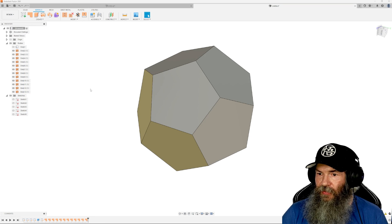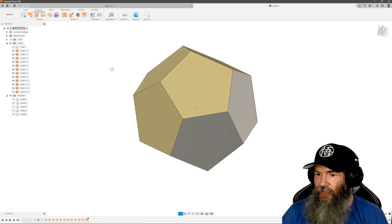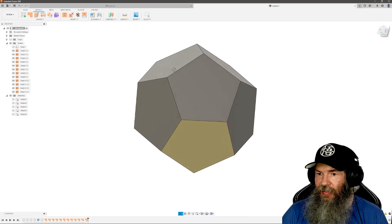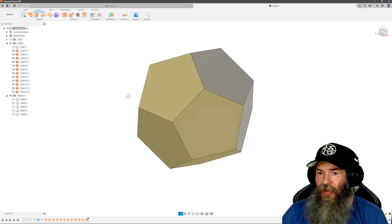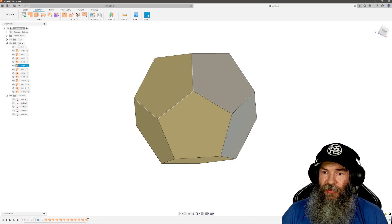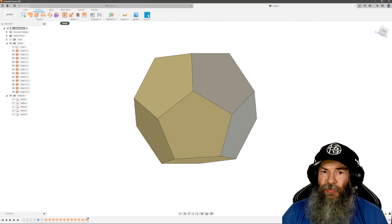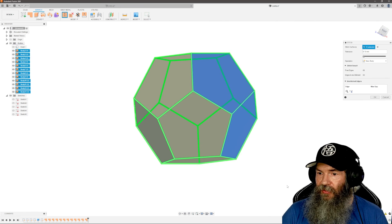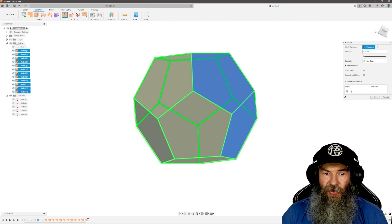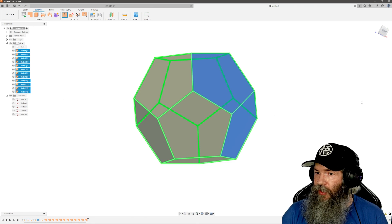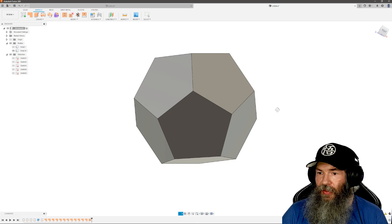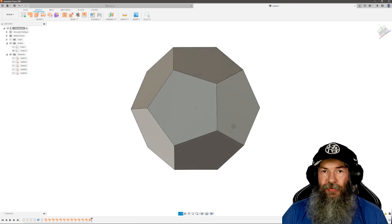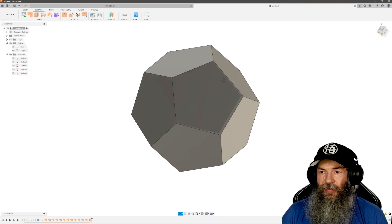So we can turn off sketch number five now. So now when we look around there, it's looking like a d12. But this is not a solid object. To make it a solid object, we want to come in here and stitch. We will select all these, make sure it selects all 13, or two through 13 body. And we'll click okay. And there we go. That's it. We've drawn the d12. Very simple.